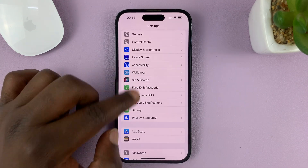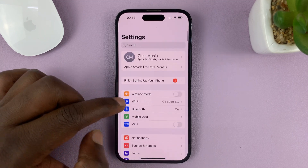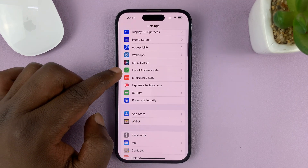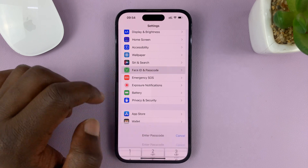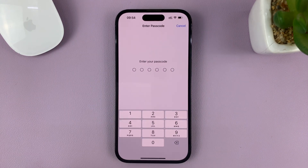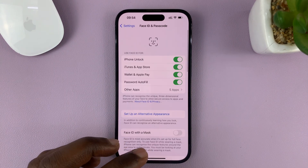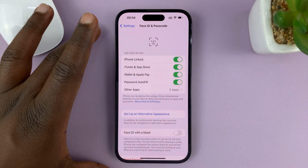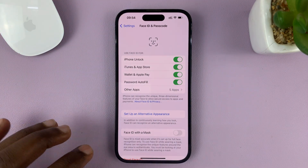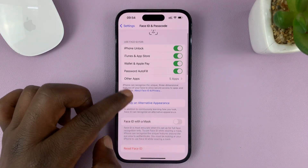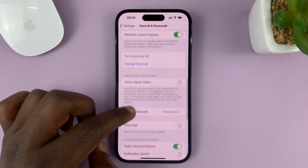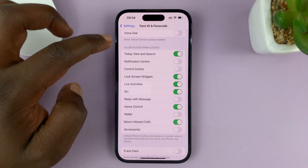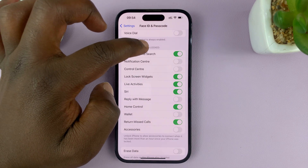Go to Settings. On the main settings page, scroll down to Face ID and Passcode. Tap on that and then enter your current passcode. Once you do that, it's going to allow you into the Face ID and Passcode settings. In there, scroll down until you get to the section where it says Allowed Access When Locked.